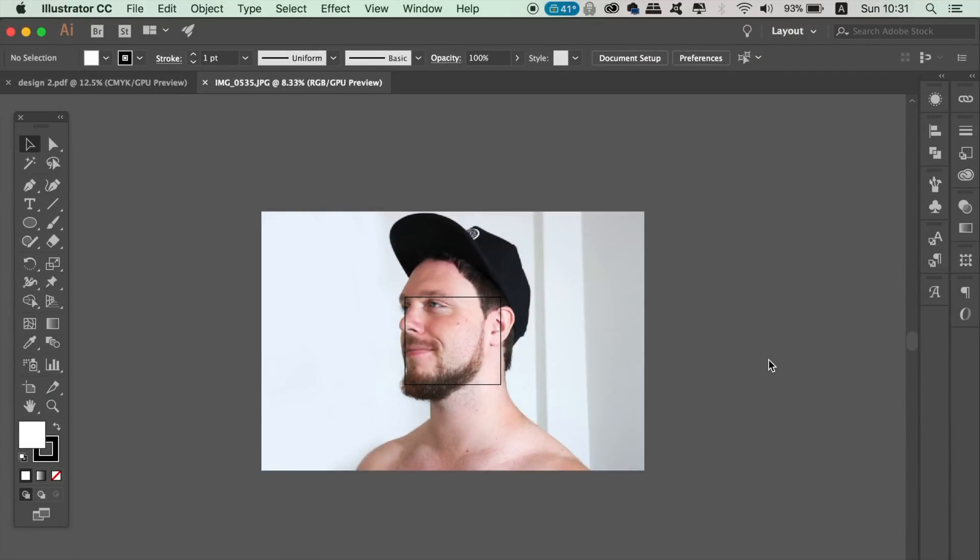You're going to want to take a high quality image of yourself like I've done here, and try to get yourself in front of a white backdrop for this vector logo tutorial. As you will see later, it helps if you don't have much light reflecting on your face. I've got quite a bit of reflection on mine, but that's okay.